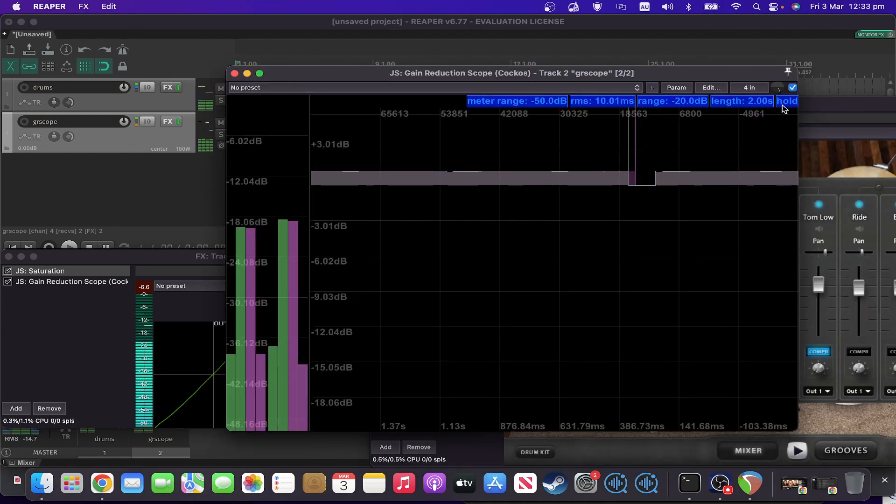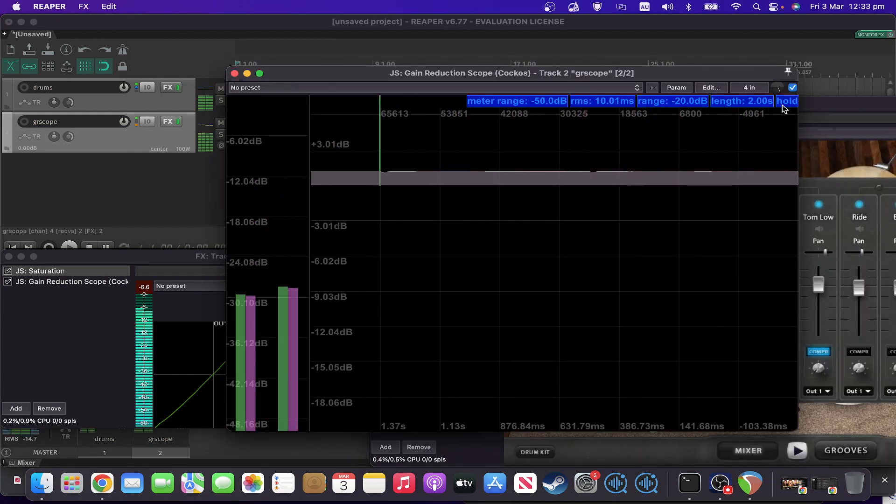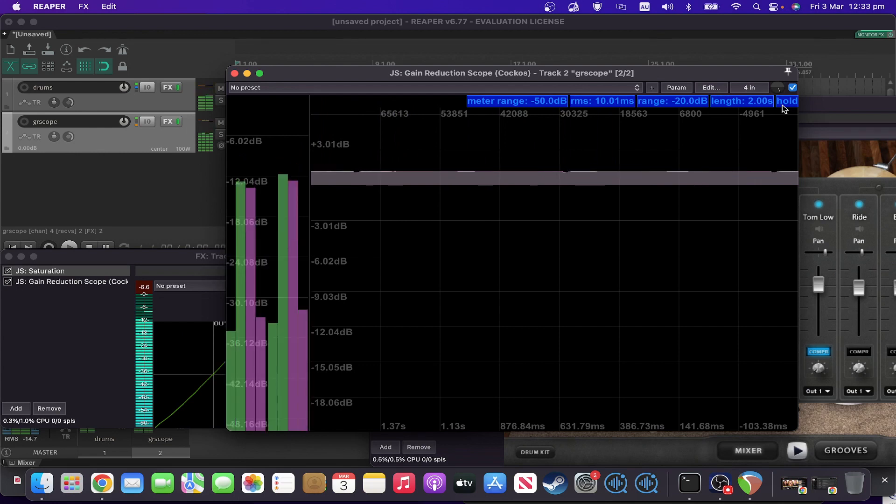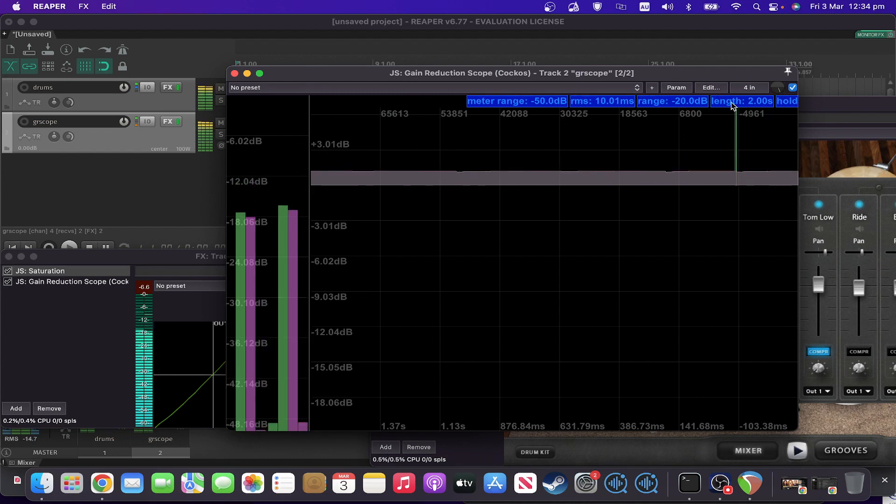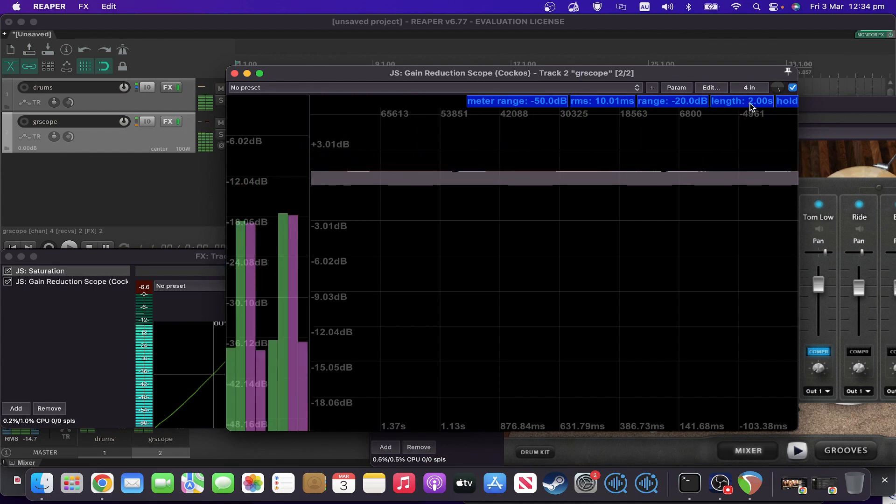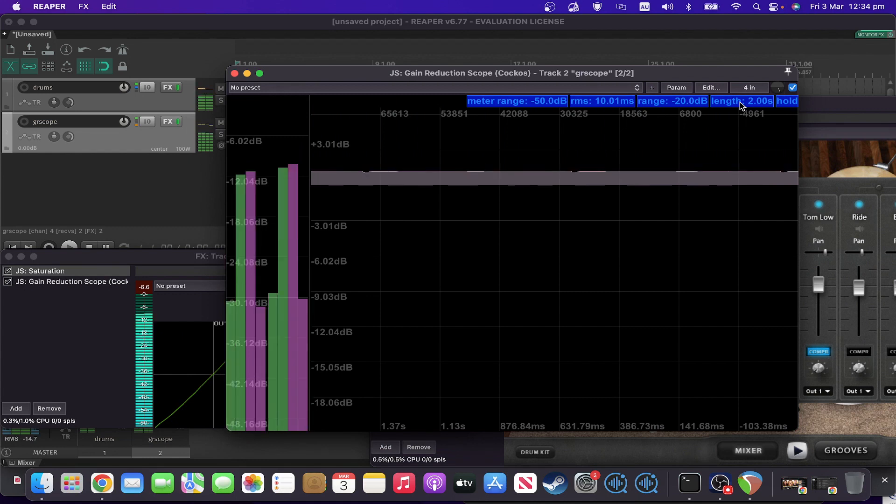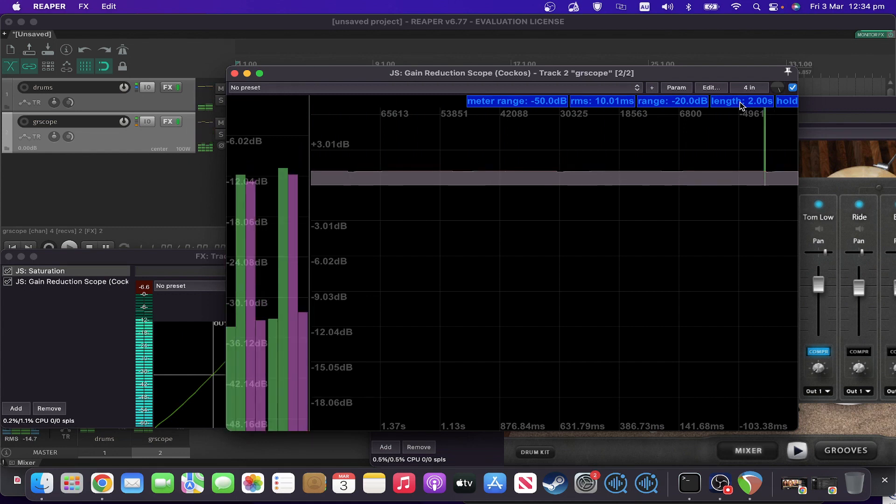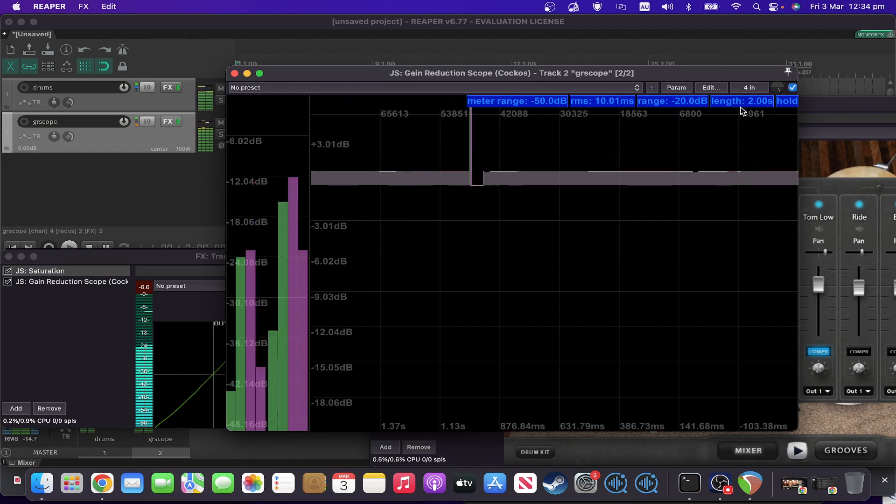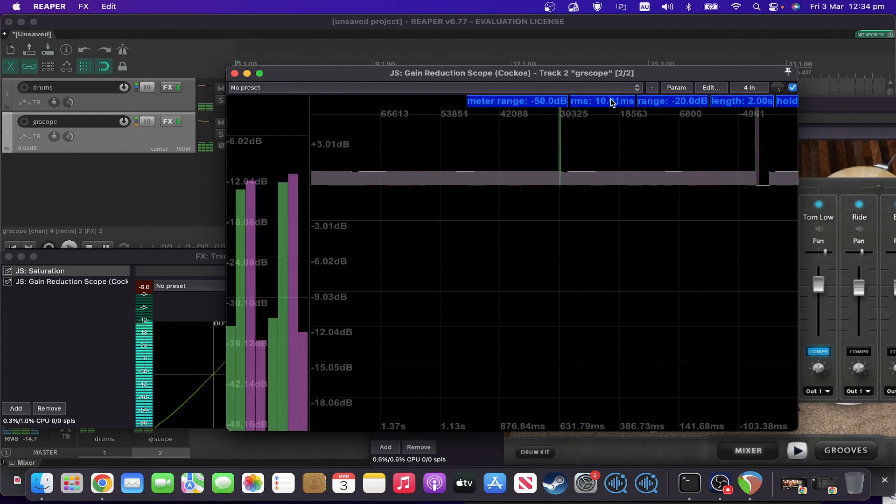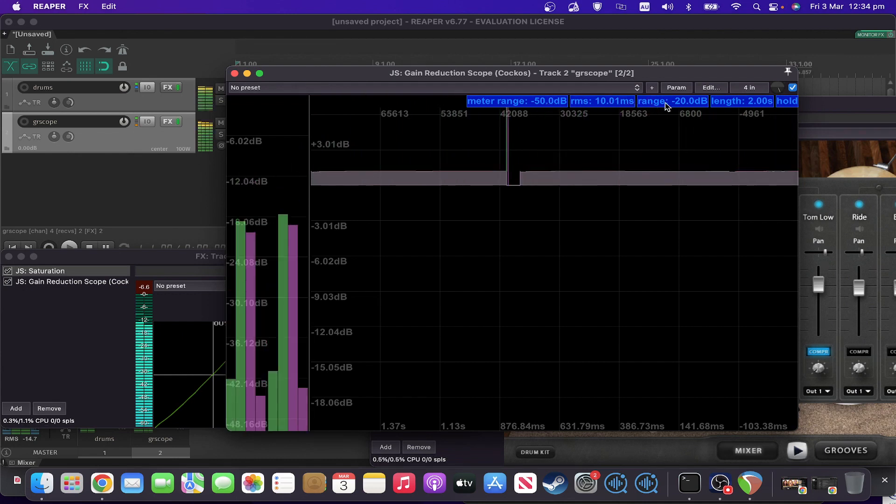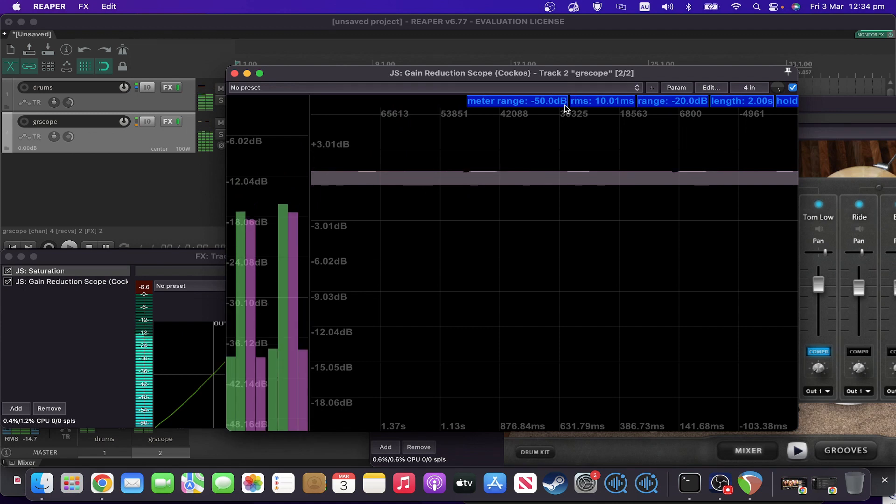So just a couple of other things. If you want to hold the display so that you can see it at a certain point, you can just hold down on that hold button at the top there. You can also choose how long the history on the display is, you can set the range and the meter range.